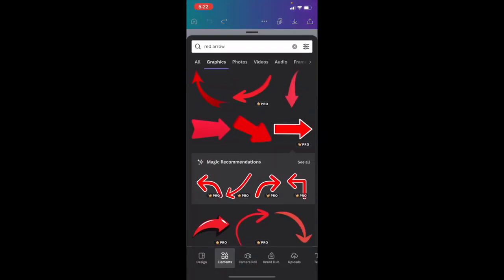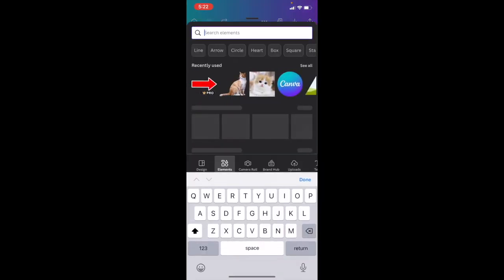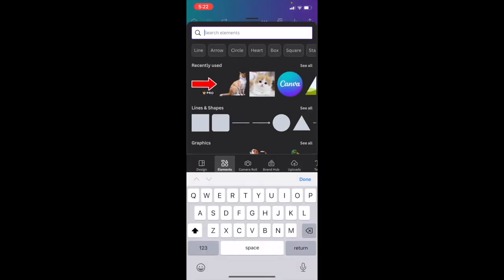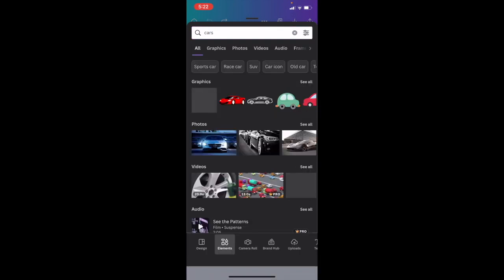Once you have the Canva mobile app open on your iPhone or iPad, add a bunch of different images to your design. I'm just going to exit out of this and search up a bunch of different images of cars.